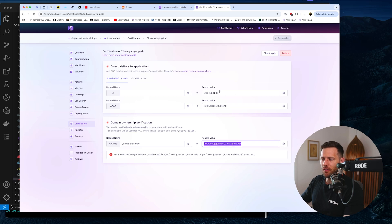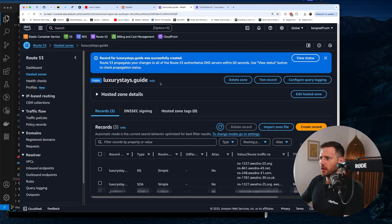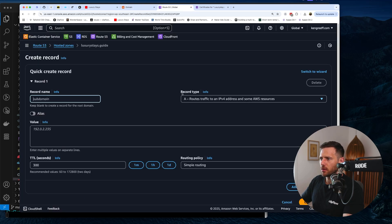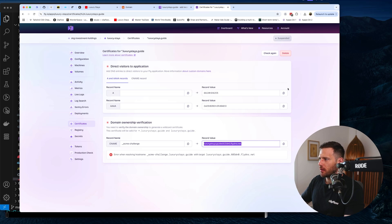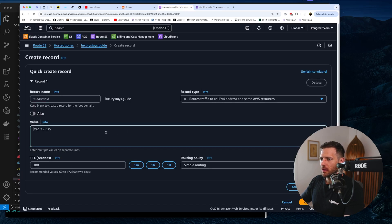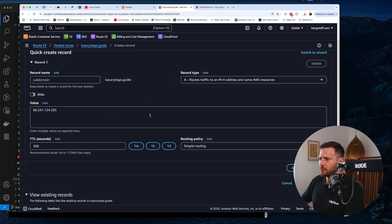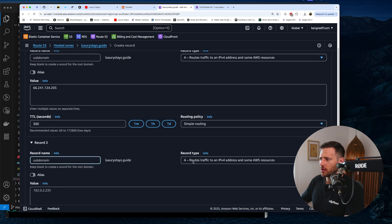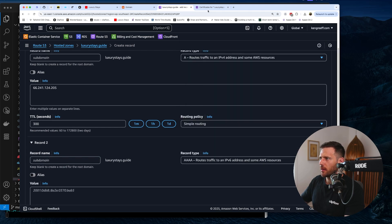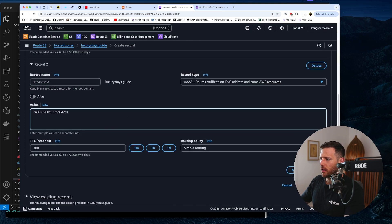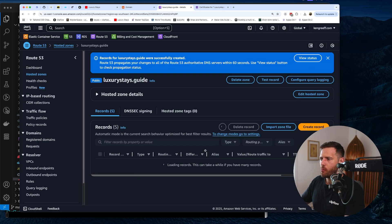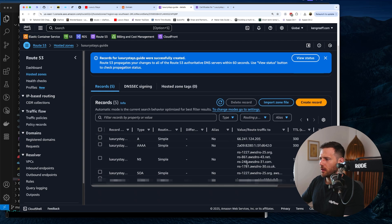Now it wants us to point an A record and a quad-A record — that's for IPv4 and IPv6. Let's set those up now. Go into 'Create Records', do two at a time. With the A record I'll grab this value, chuck it in there, then add another record for the quad-A, grab that value, chuck it in, and hit 'Create Records'.